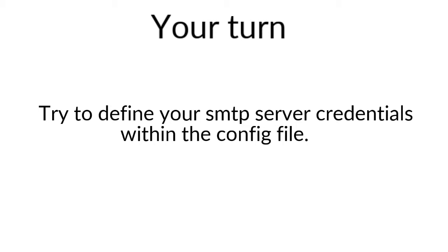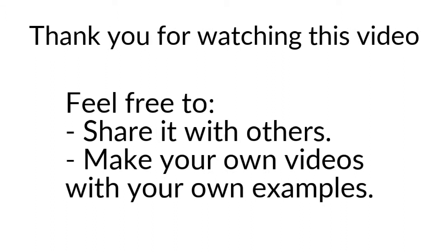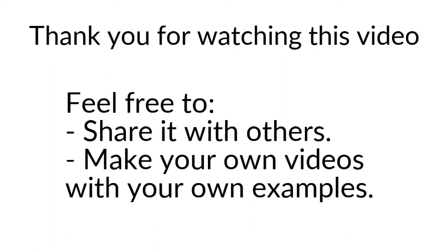So do not hesitate actually to go to your mail server provider to find out all those different information that you need to have, such as the SMTP host, such as the password, such as TLS or SSL, and the port as well, and try to configure it within the config file. Once more, thanks for watching, and do not hesitate to share this video with others to create your own video tutorial and share it on social networks.